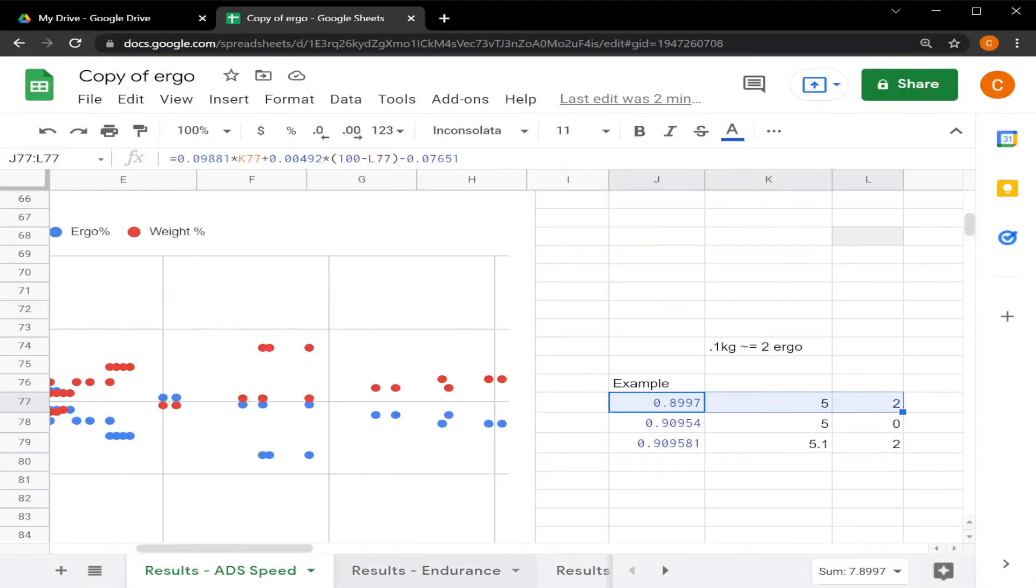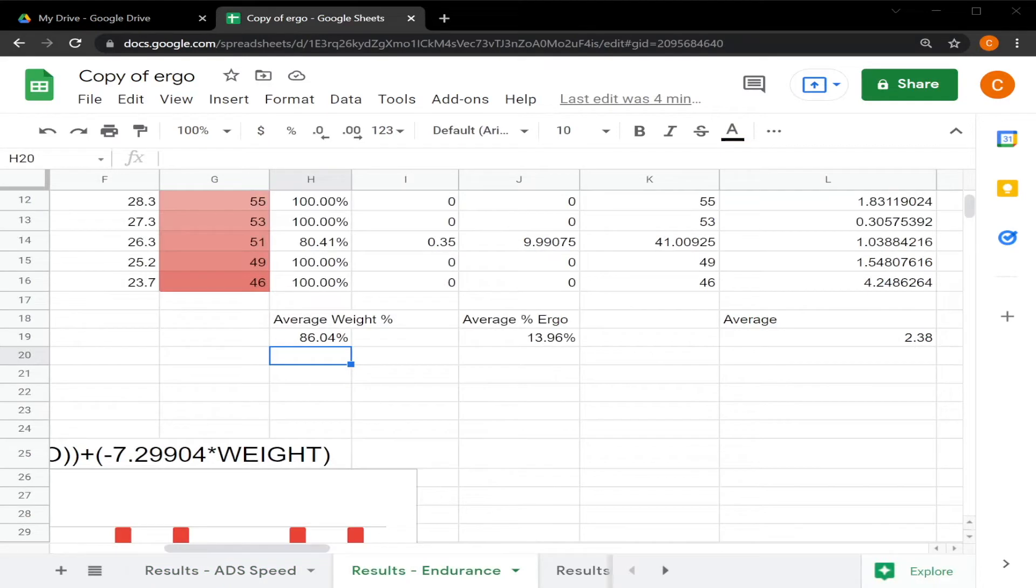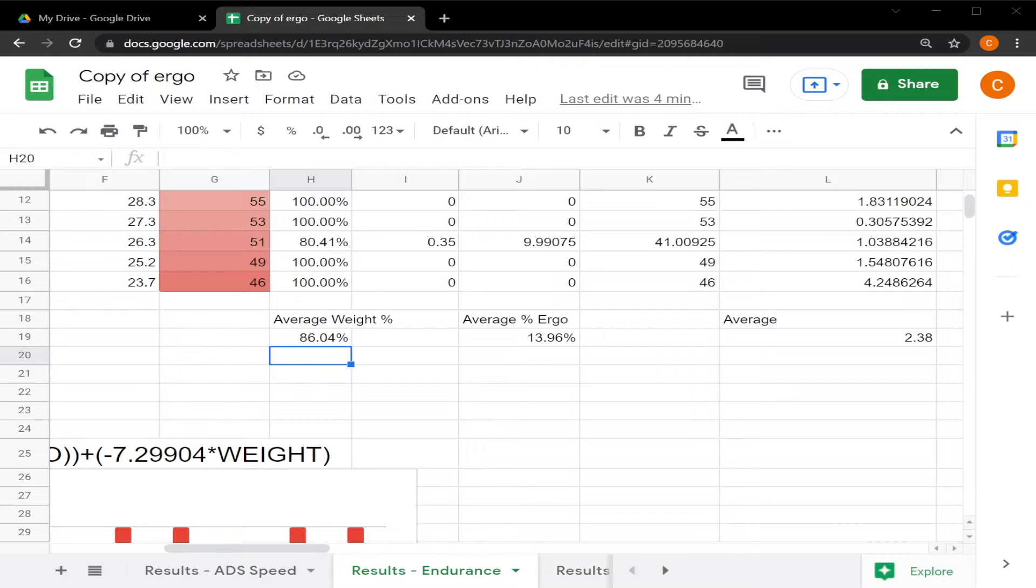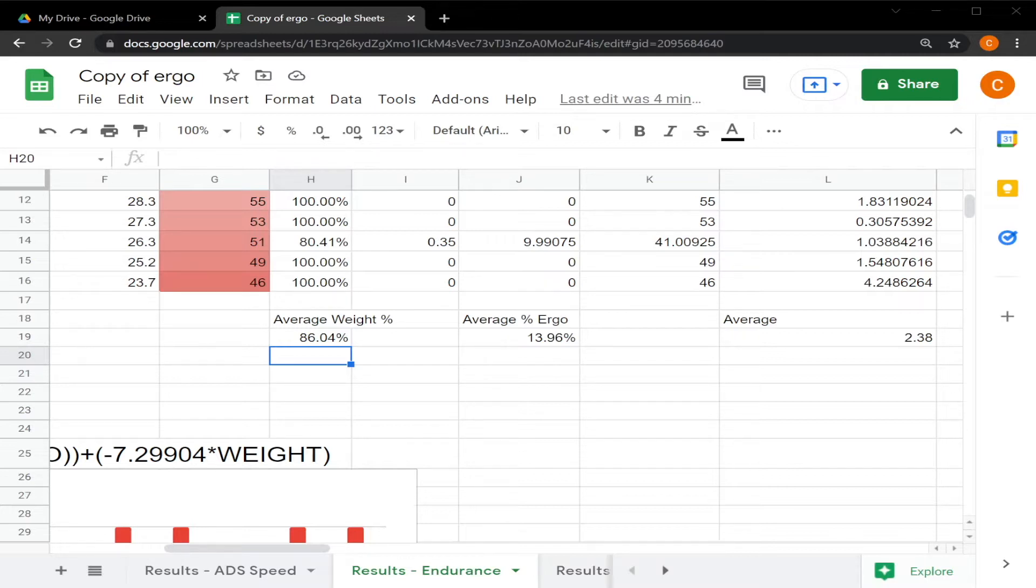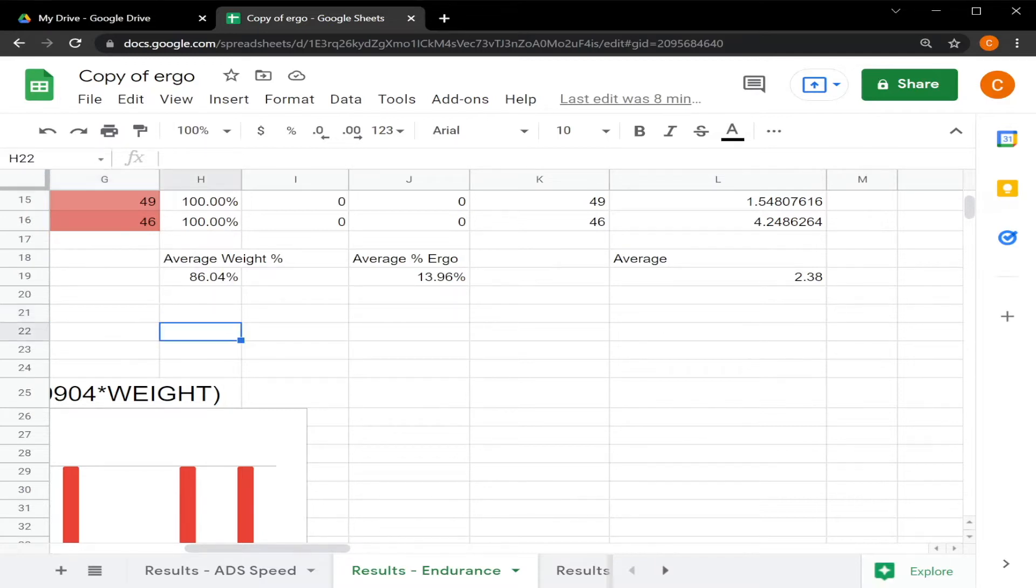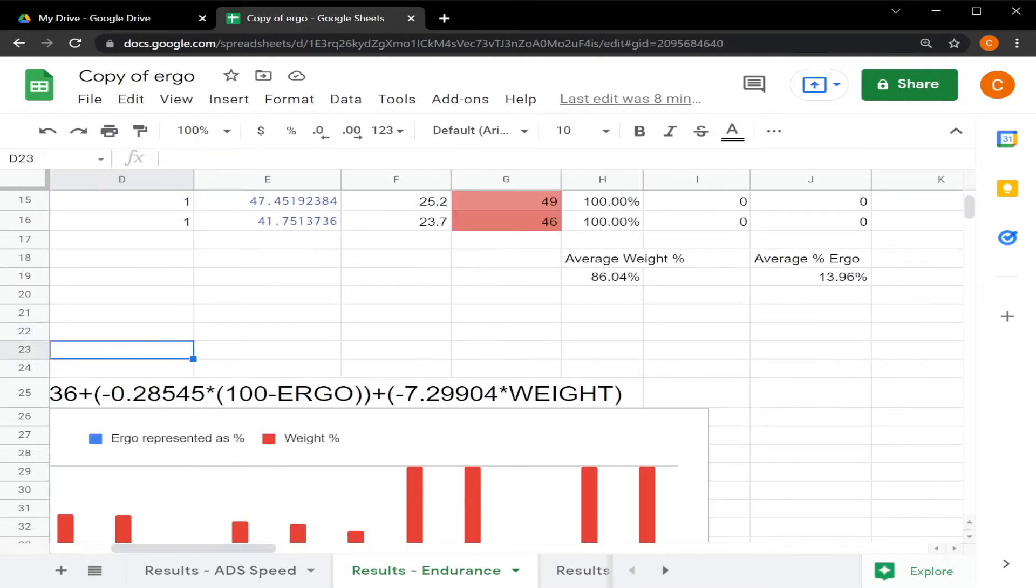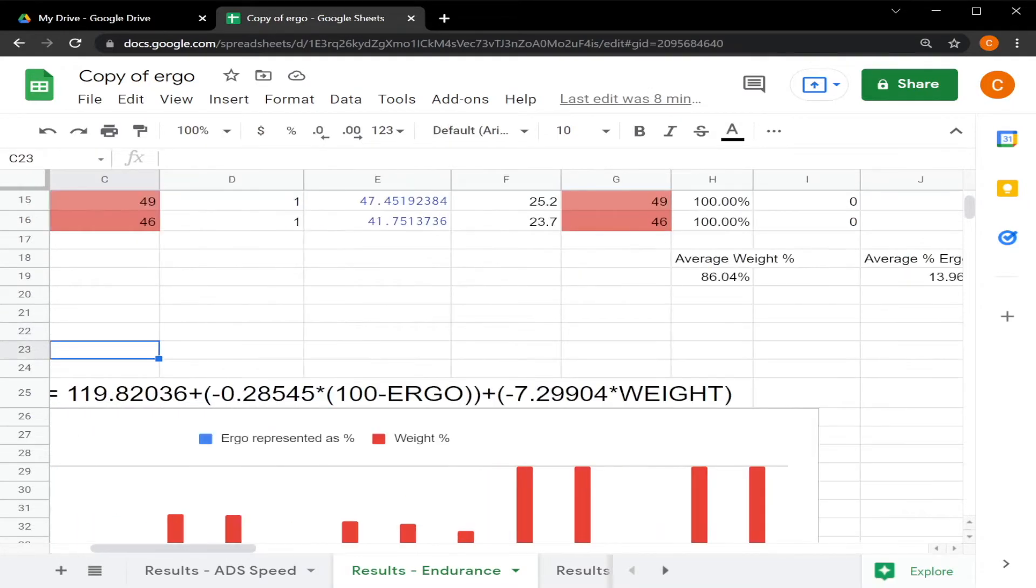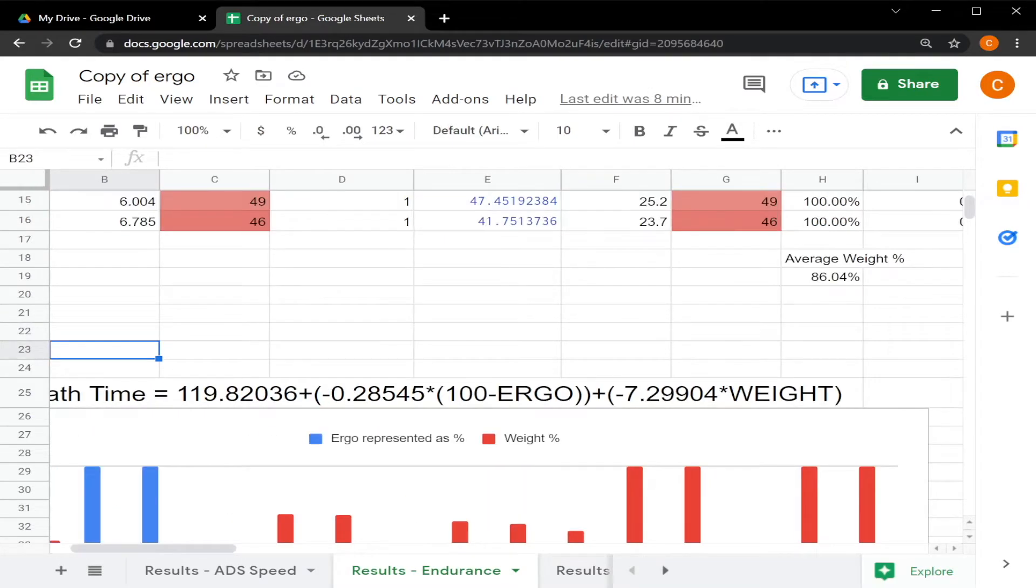Now let's go on to the endurance results. Since both ADS speed and ADS duration are both affected by weight and ergonomics, I took the same approach that I did with ADS speed to calculate how long you could aim down sight. The model that I created has an average error of 2.38 seconds, and using this model I was able to determine that weight has an 86 percent role in how long you can aim down sights and ergo has just under 14. So aiming down sights is affected much much more by weight than it is by ergonomics.